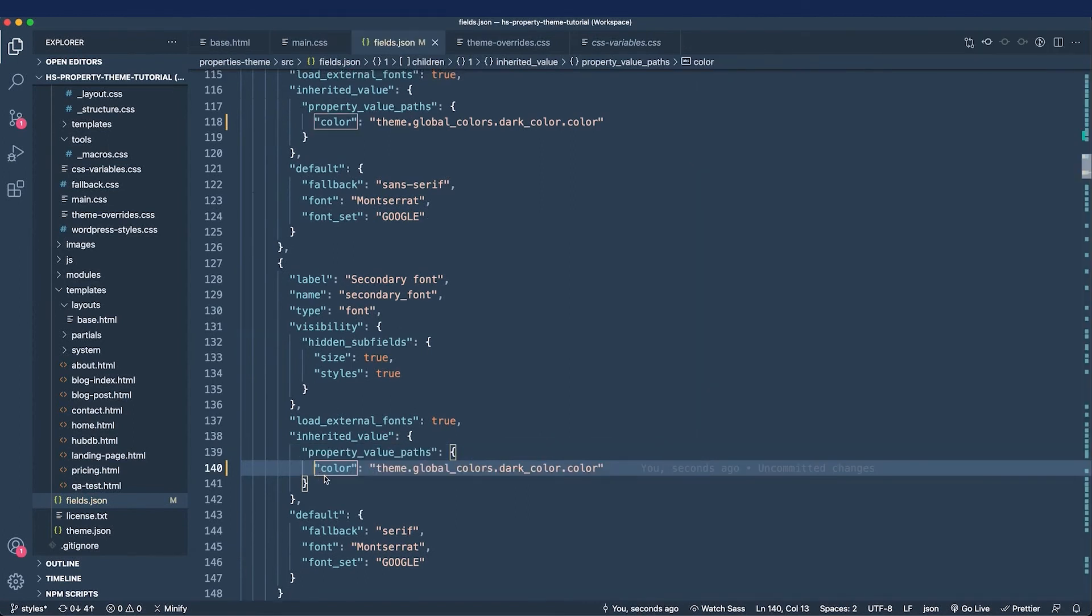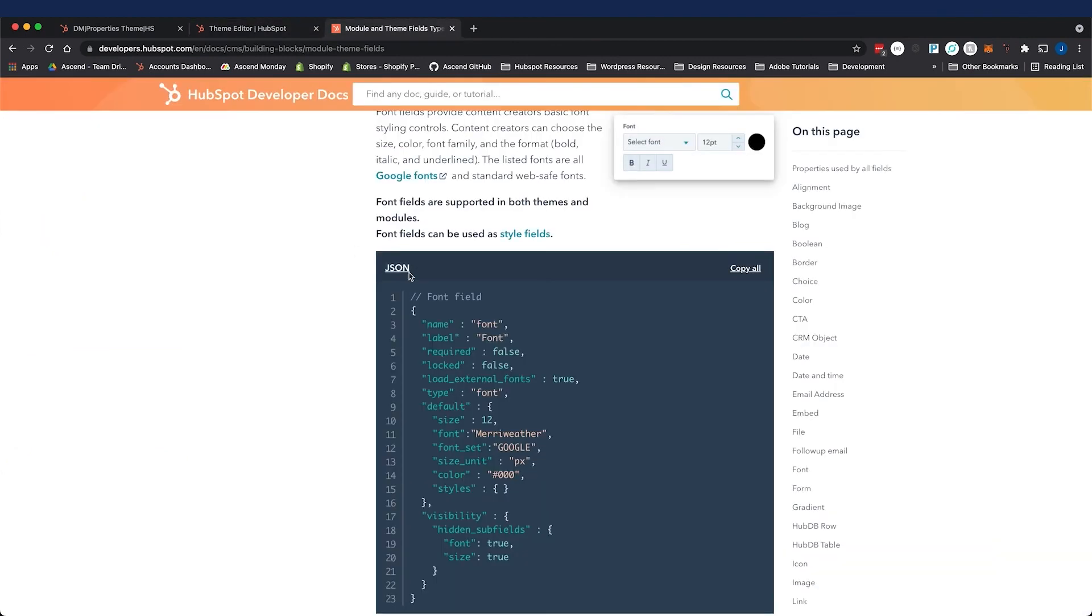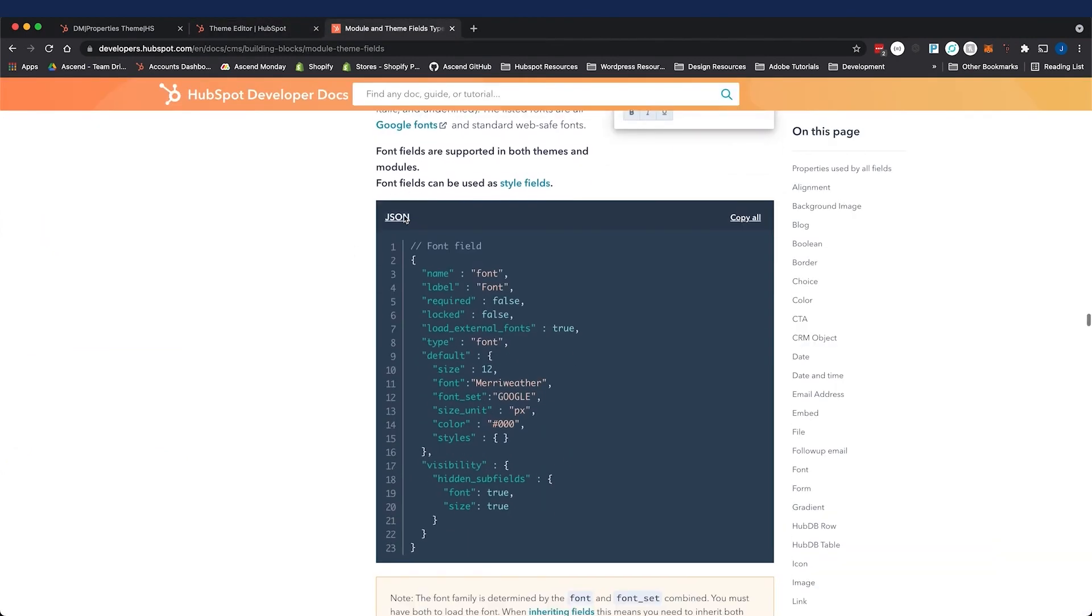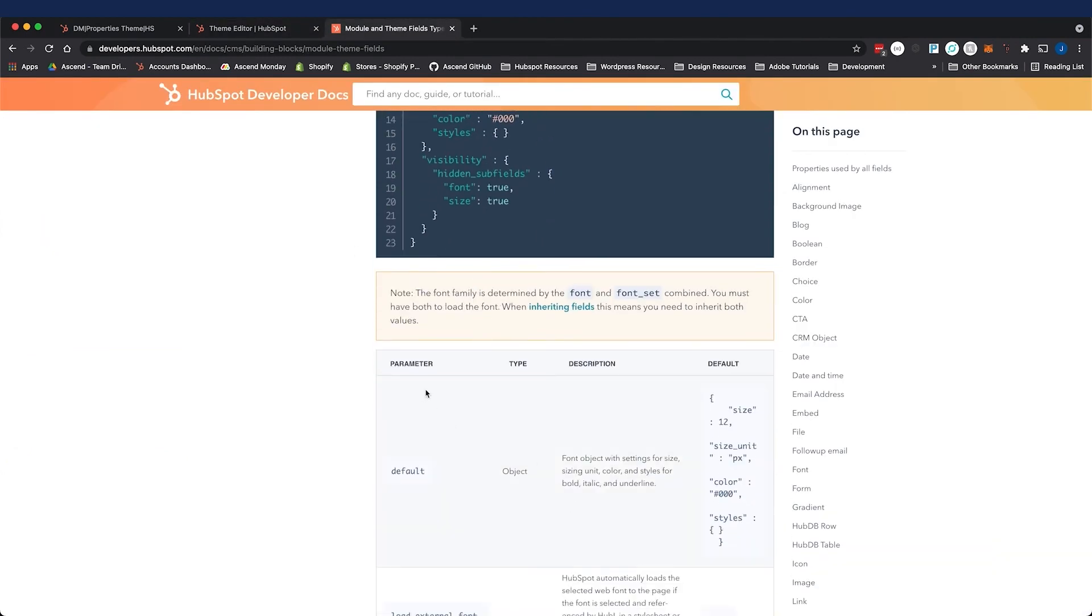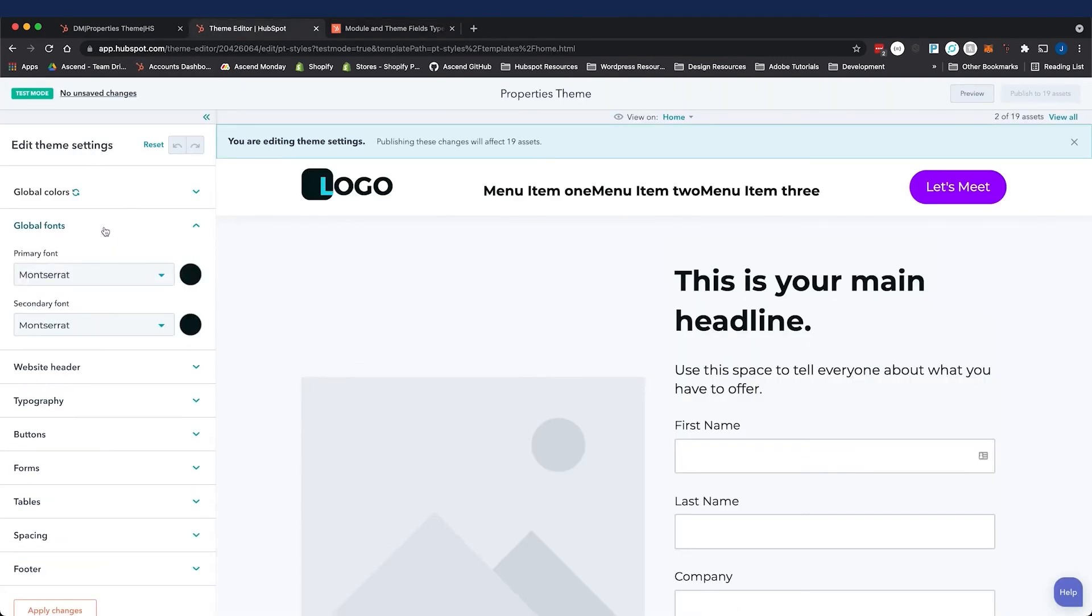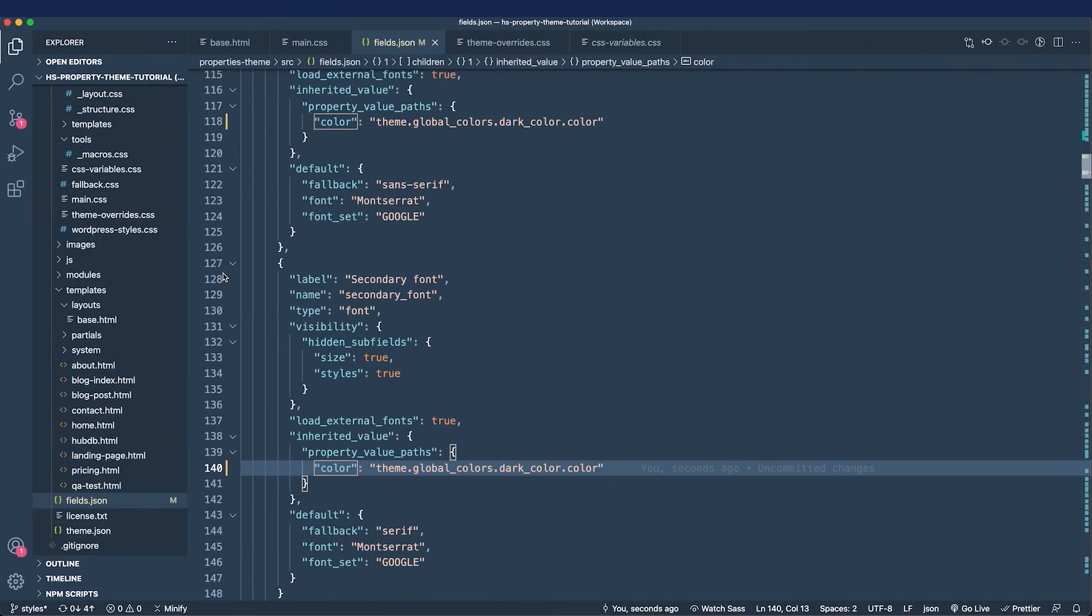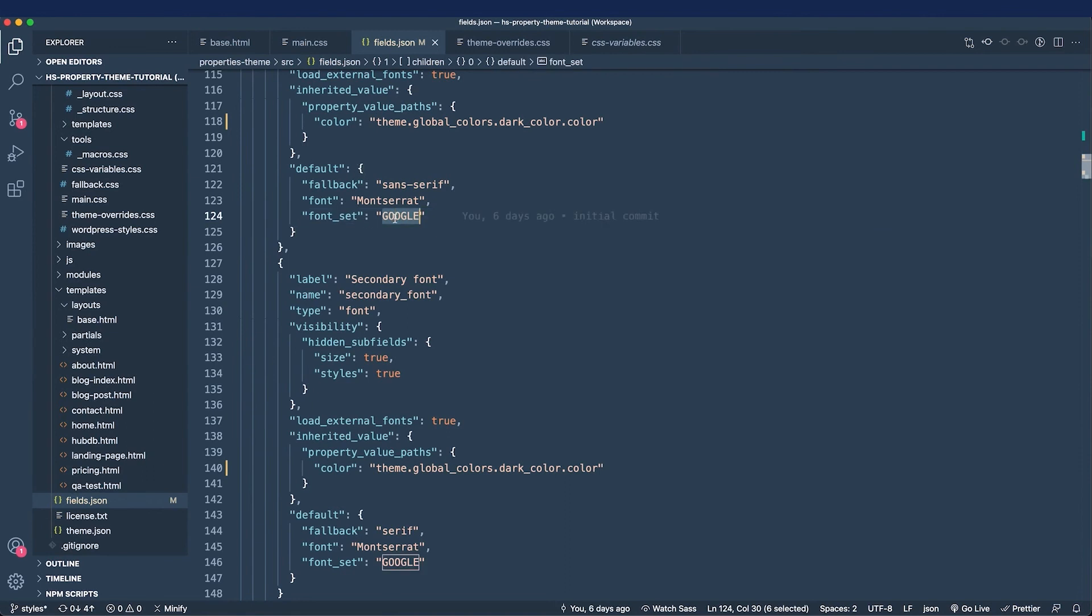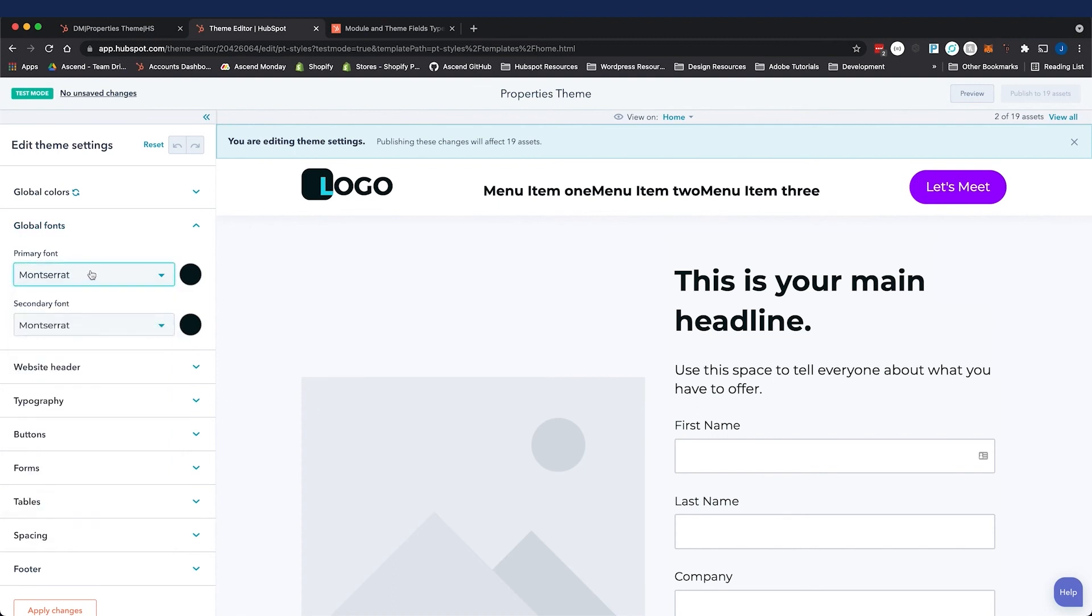The font field is one of the more complicated theme fields. I highly suggest you have the font documentation open. It even gives you some examples as well as information on the field. I'm going to go to the theme editor, and we're going to look at some of the font fields in action. Do note we have Google fonts available to us. There are two font sets that we can use in HubSpot as of July 2021, and that is a Google font set and a default font set.